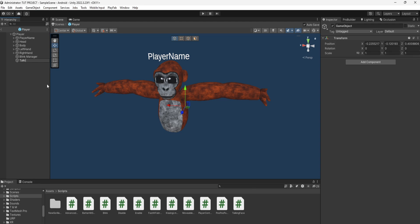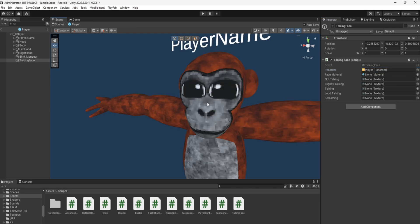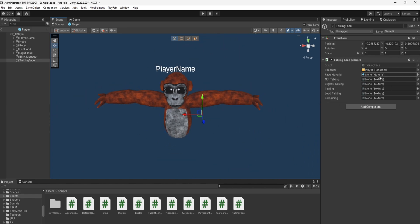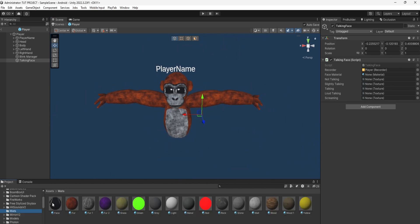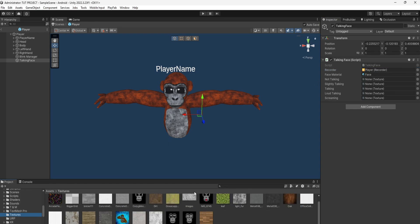Then drag on the script and put the recorder, and then whatever material you're using for the face, put that in this slot. So I'm using this, I'll just put that in here.